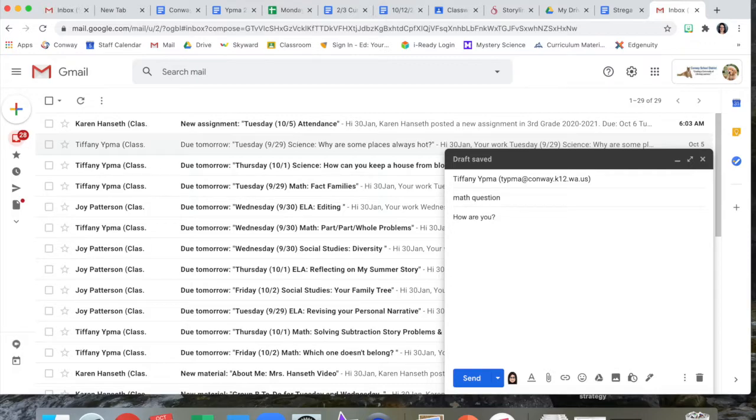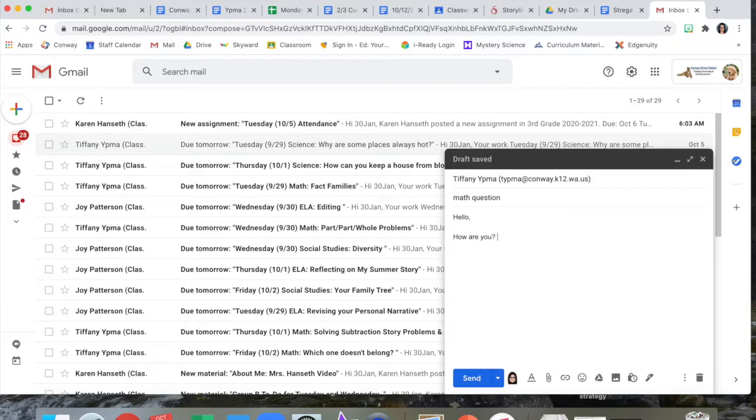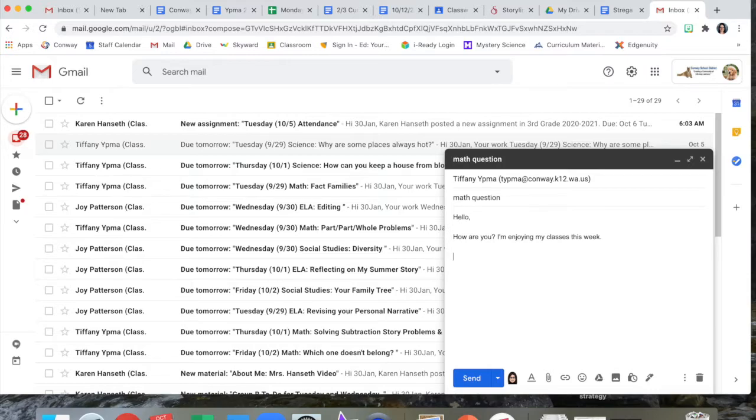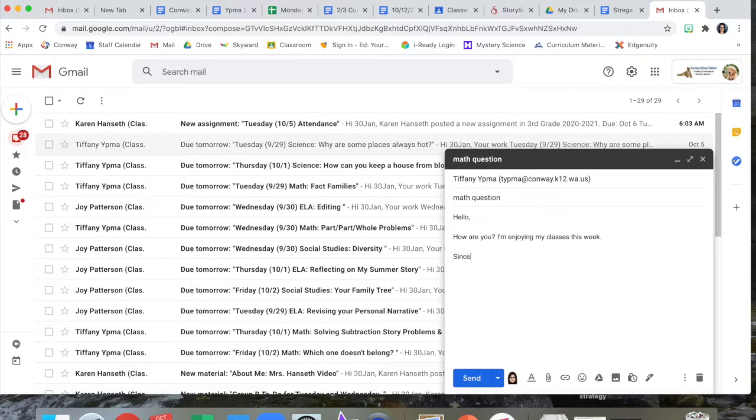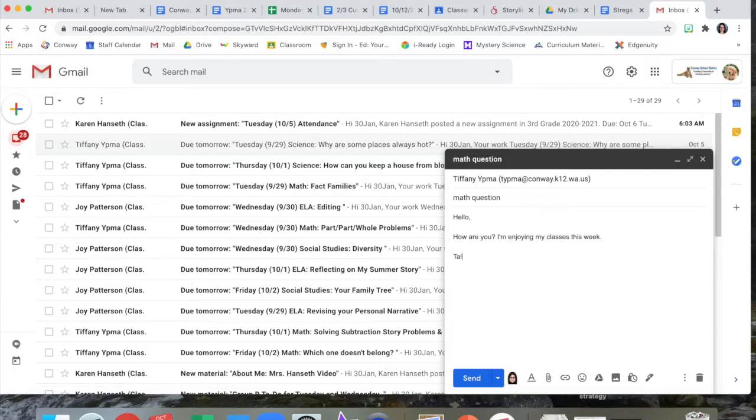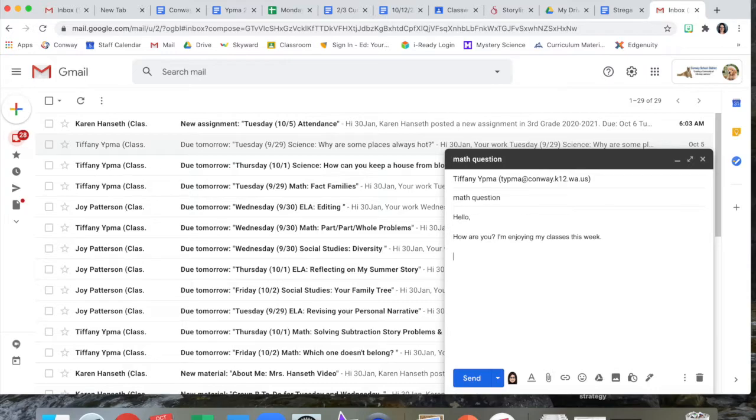In the middle we'll talk about, this will be the how are you enjoying my classes this week. Press enter twice again and then you can sign your name just like a normal letter that you would write with a pencil. You could sign it if it's someone you don't know very well, sincerely. If it's someone you know pretty good you could say talk to you soon. Or if you're typing a really fast question you might just put your name. Again think about who you're sending a message to and what your purpose is. More thank you and then your name.